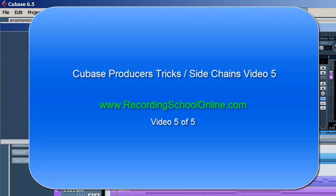Welcome back. This is the fifth video in this series from Recording School Online on sidechain tricks.